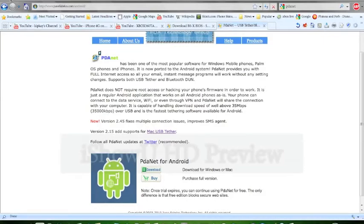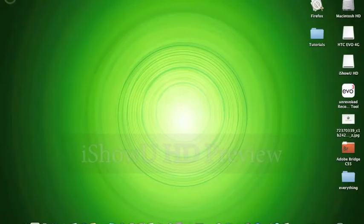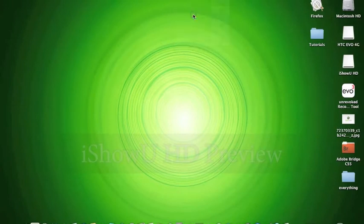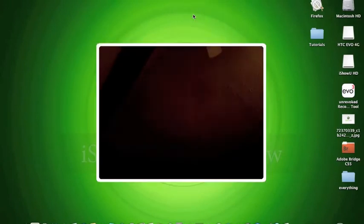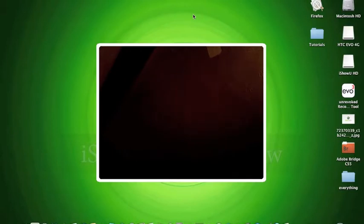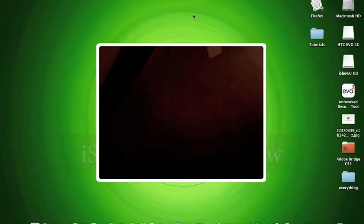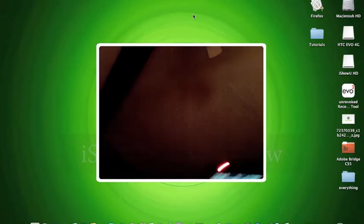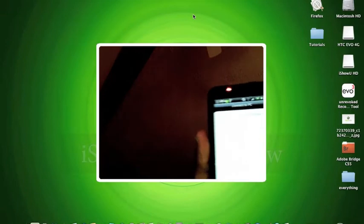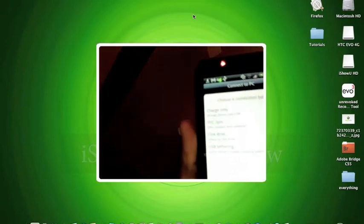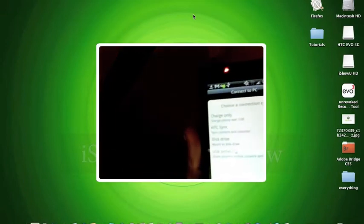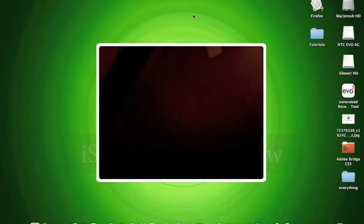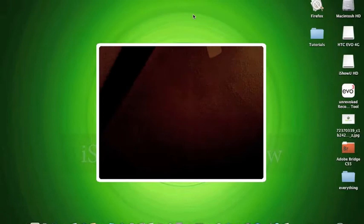Then after that, you're going to go into your Android device, pull down the pull-down bar, and then select it as a disk drive. Select it as a disk drive.